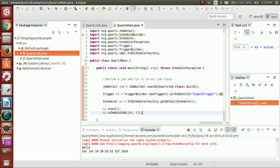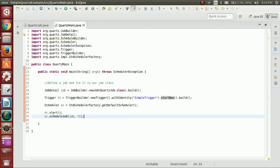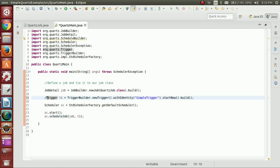Here is the output. We have defined a simple message called hello and after that we are displaying the current timestamp. This is a simple trigger which fires once when I run the program. The lifetime of this trigger is only once. Now let me show you the cron trigger. I'll comment out the simple trigger.